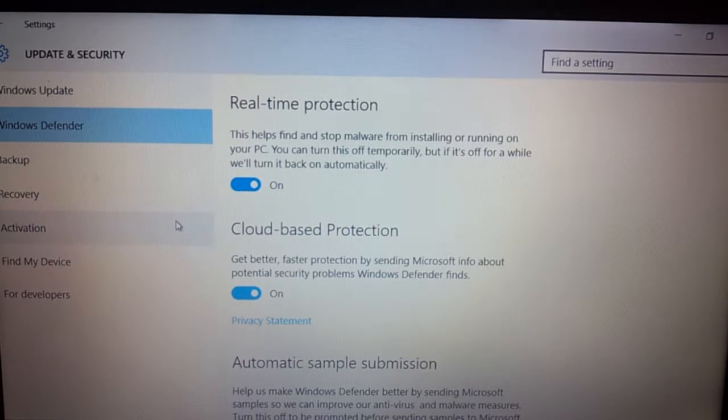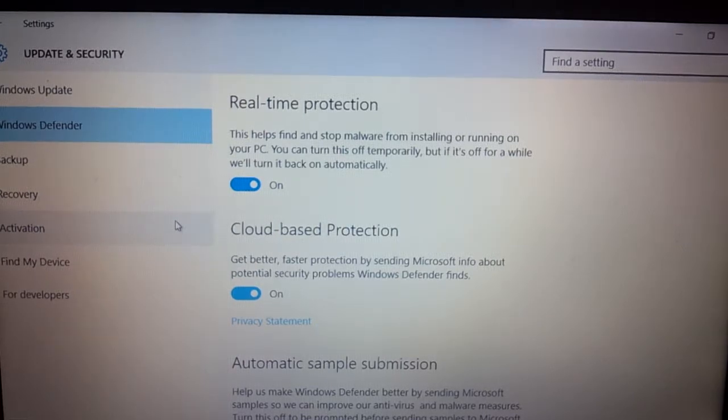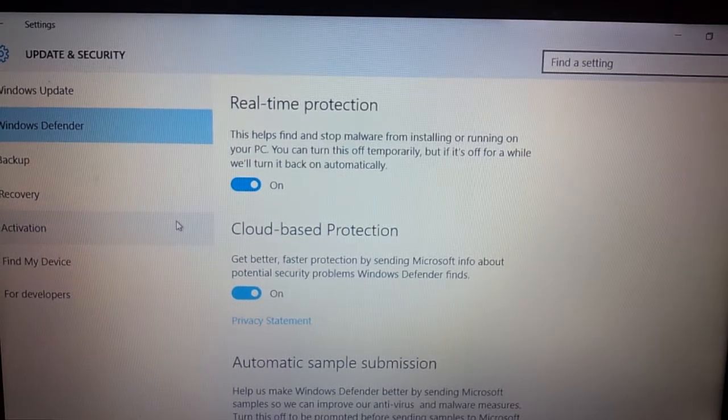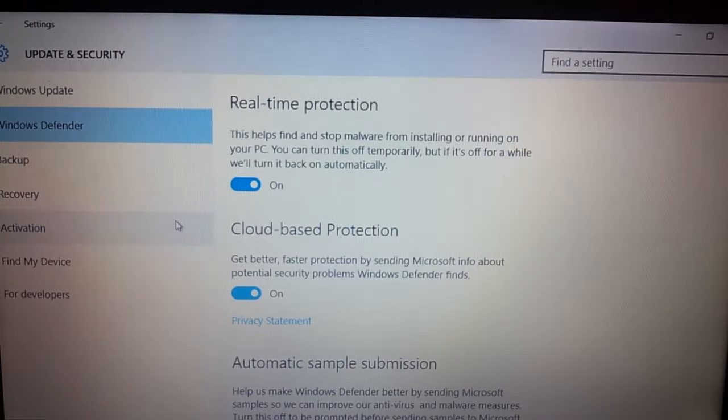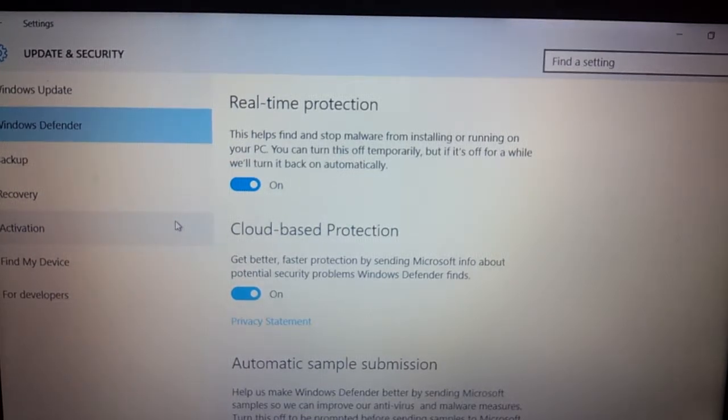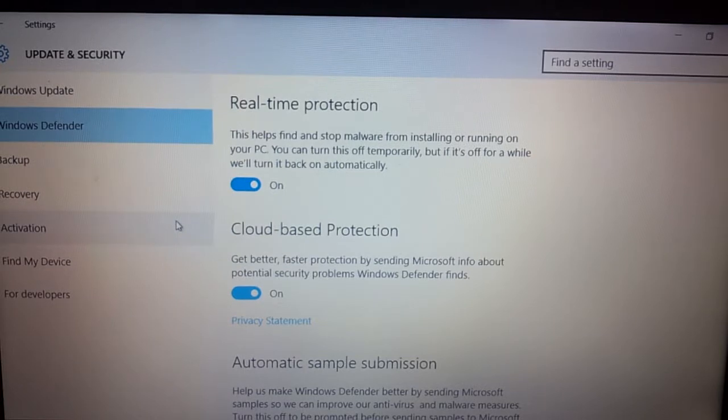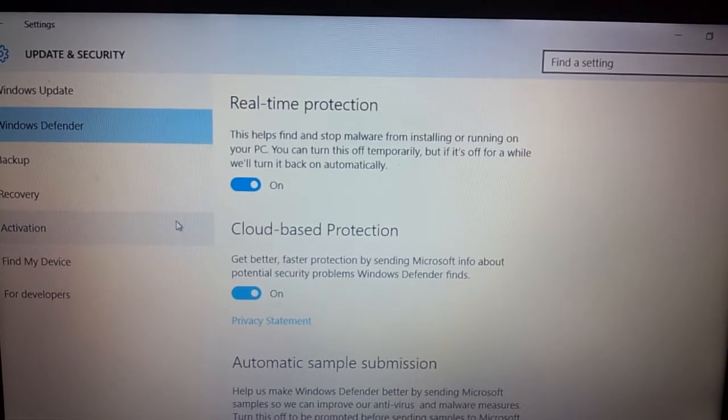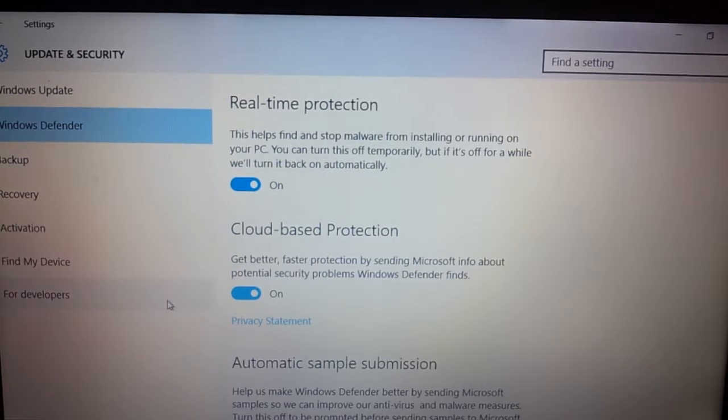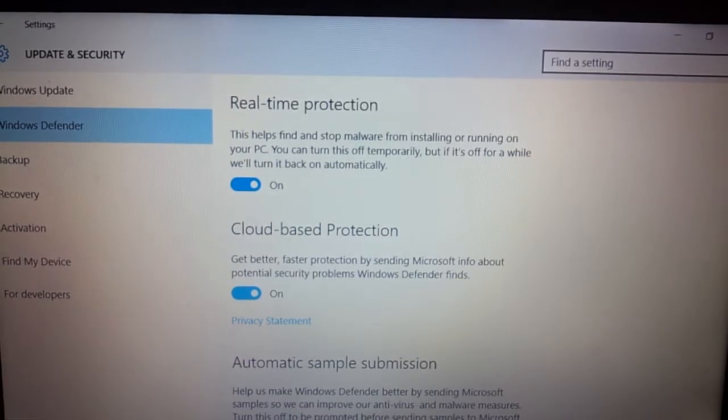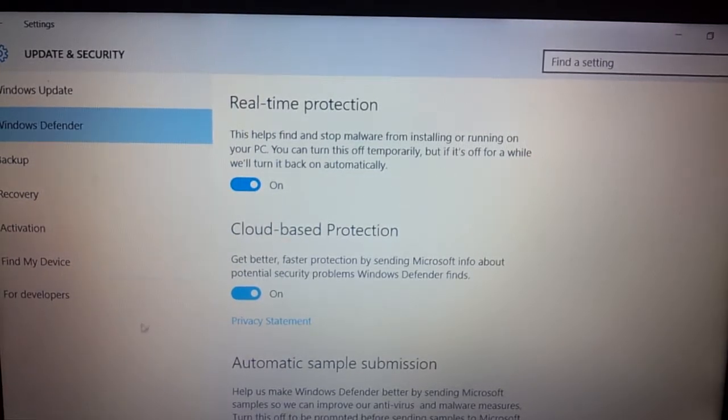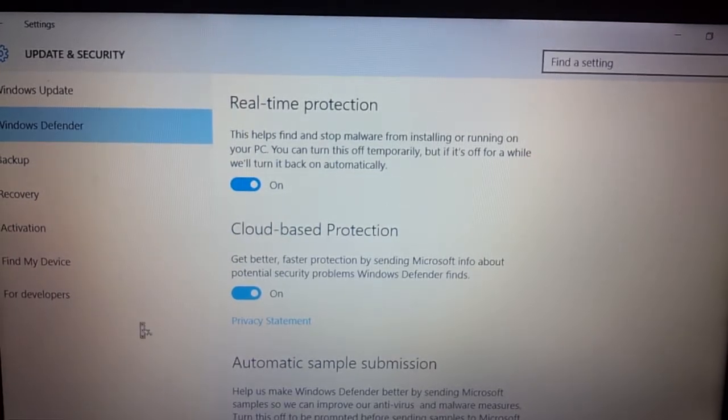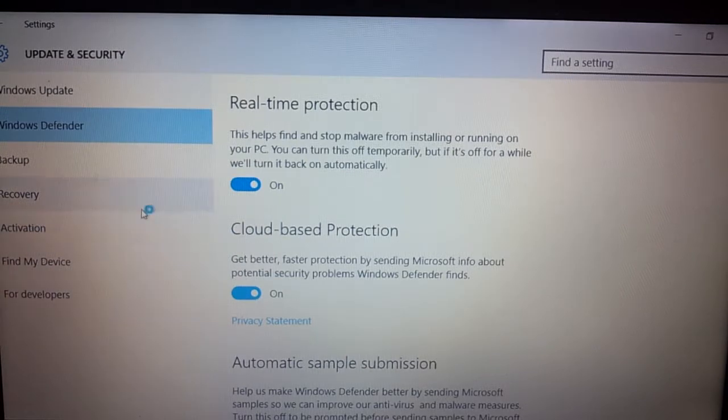We're going to check the Windows Defender. Real-time and cloud-based protection. Automatic sample submission. We've got some pretty good stuff.